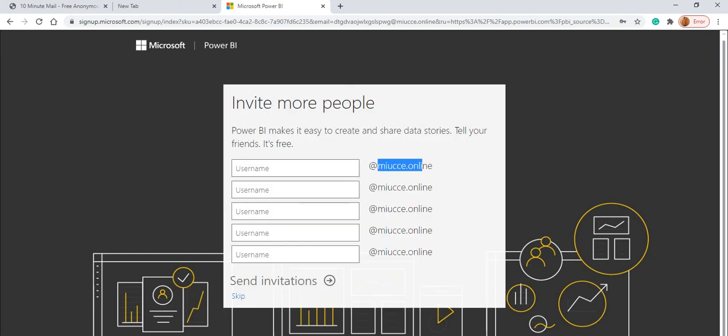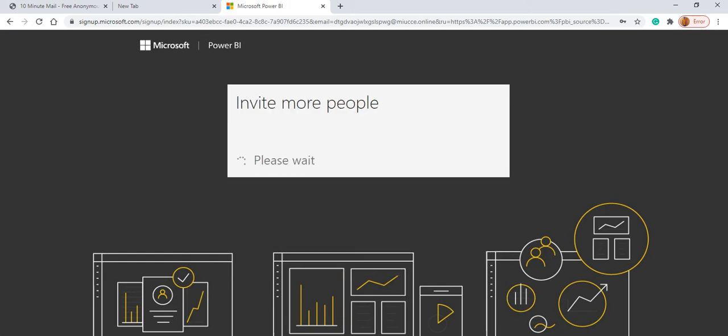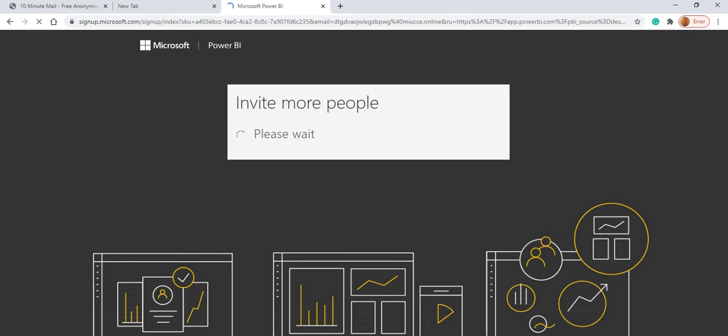Now it will ask for the particular company or corporate organization, do you want to invite the people? If you want to invite the people, just give the username and it will send. For me, I am going to skip this. And now it will take us to the Power BI application.